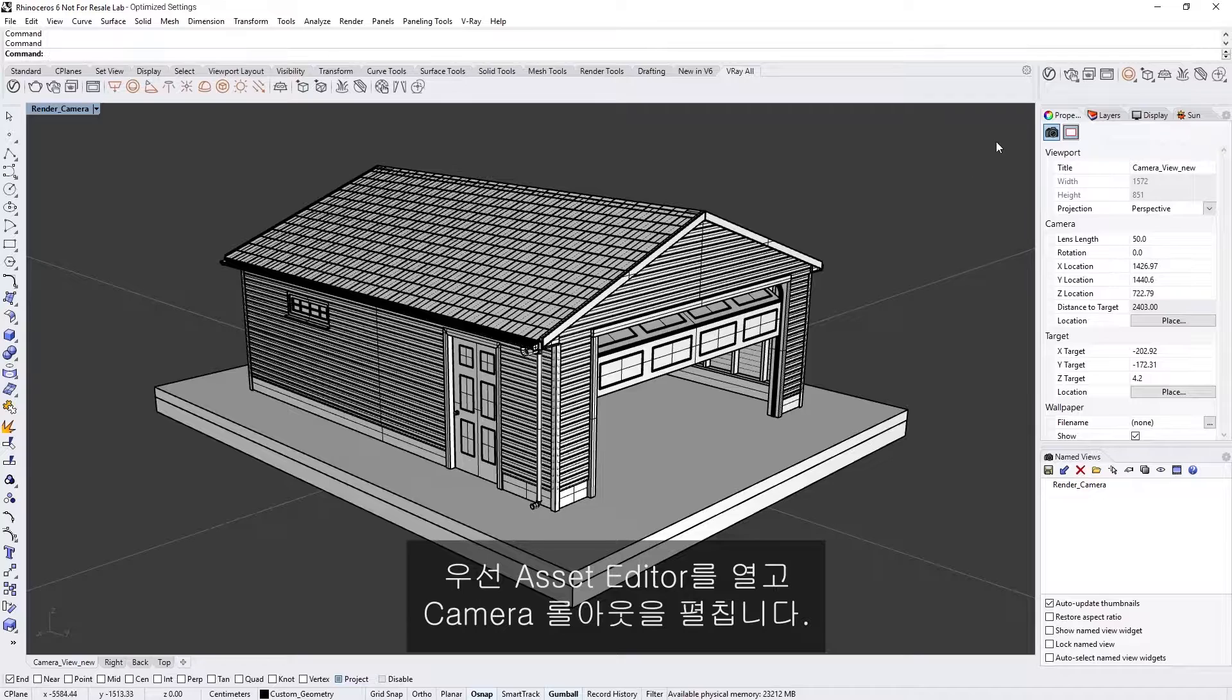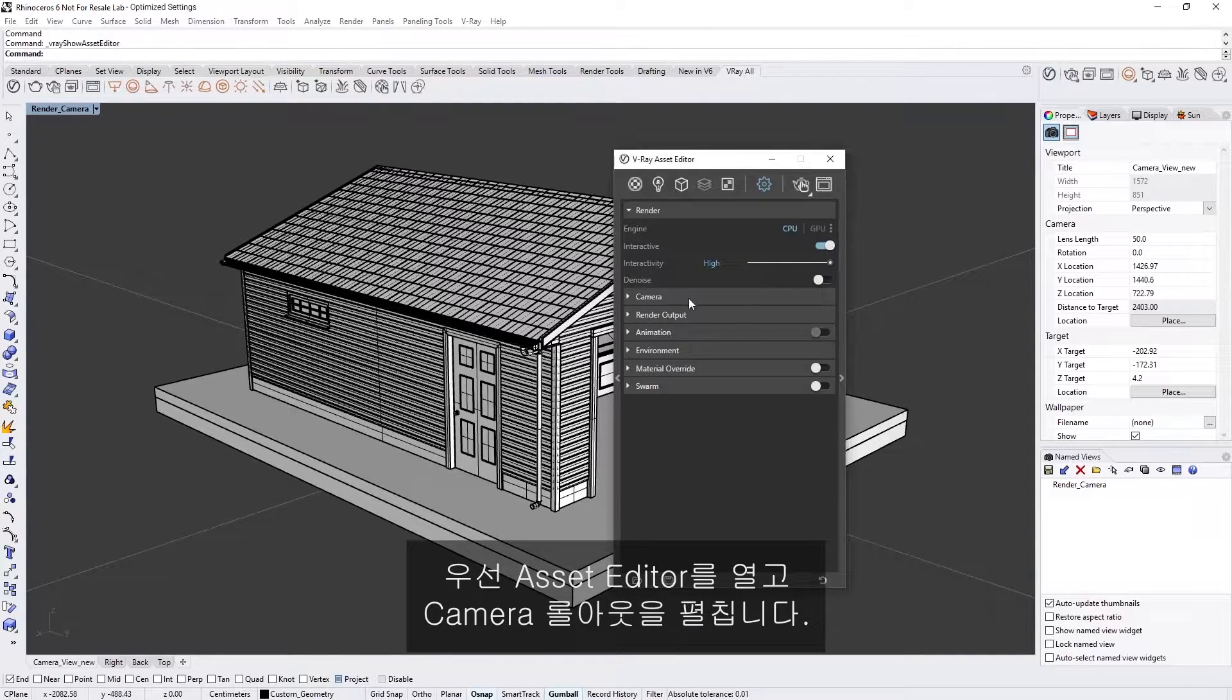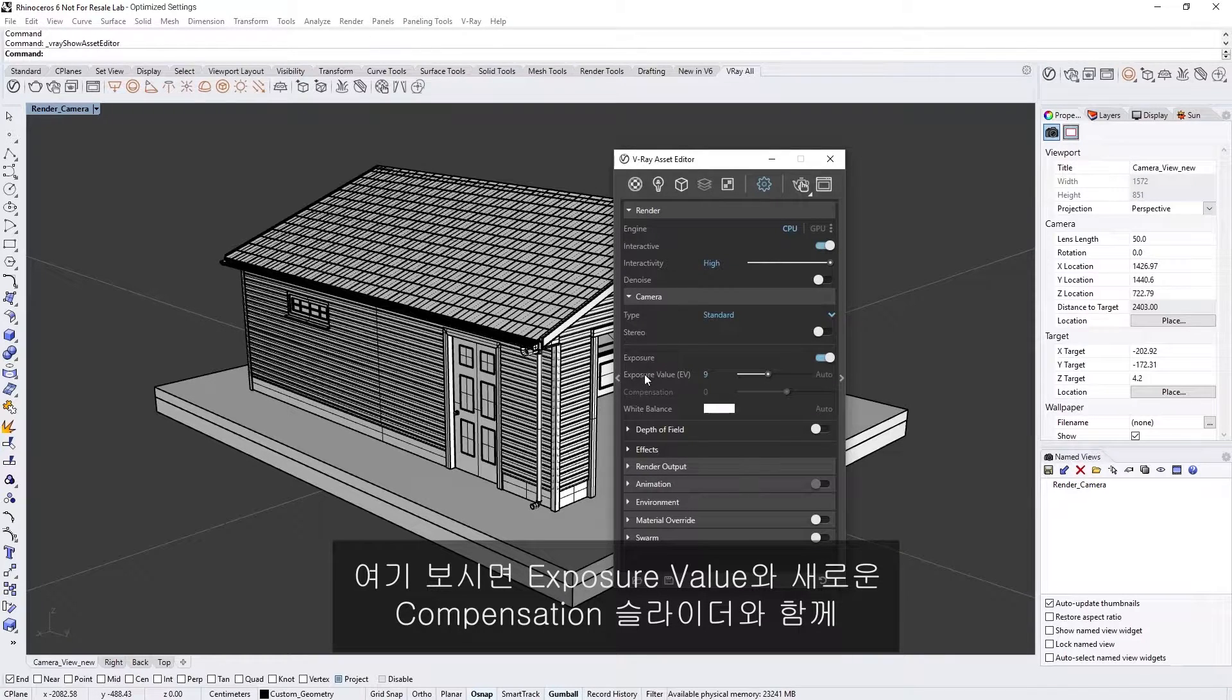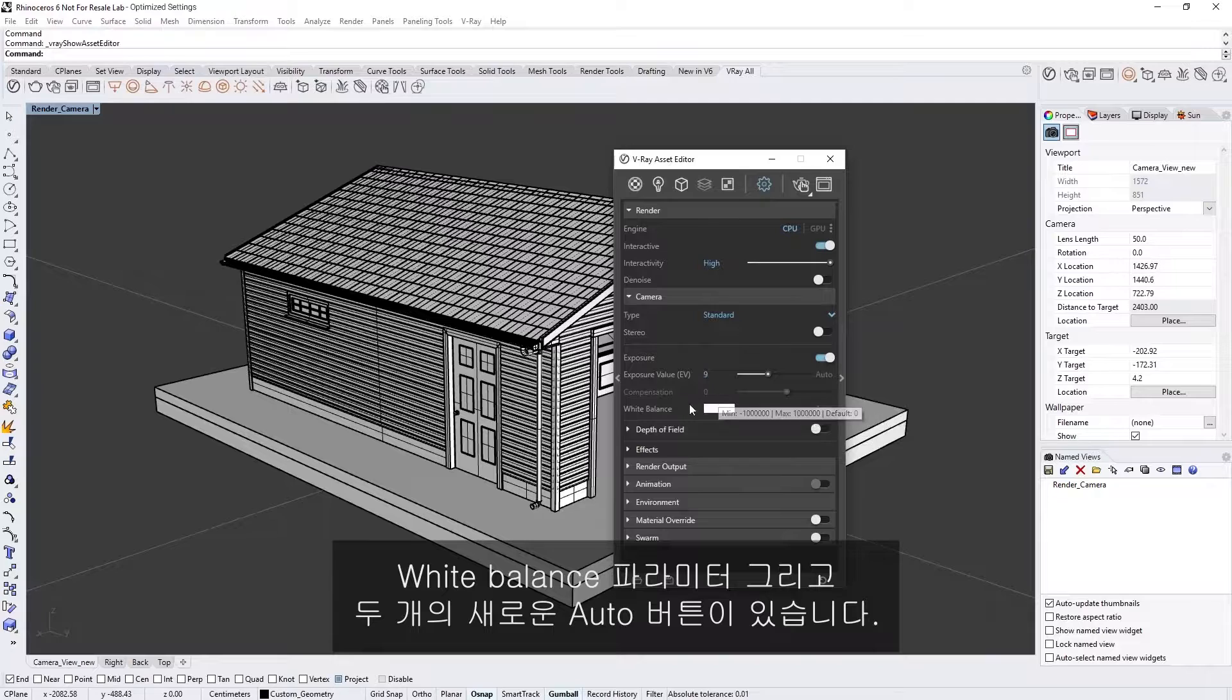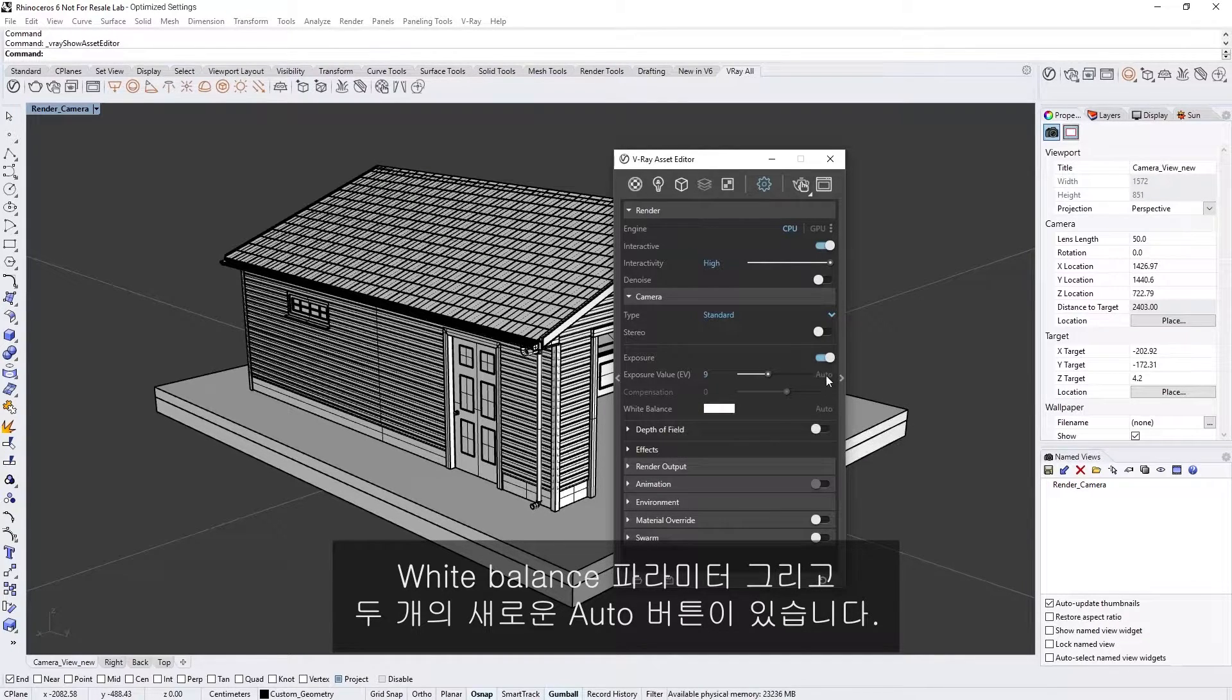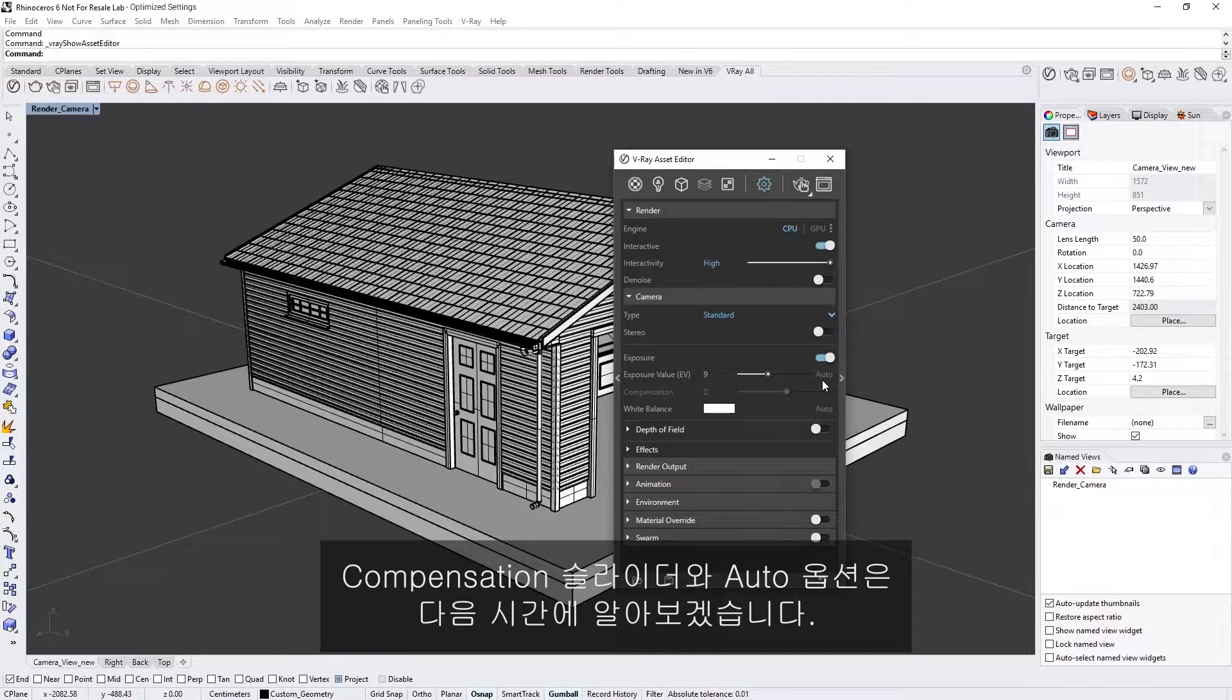To get started, let's first open up the asset editor and expand the camera rollout. Here you will find the exposure value and the new compensation slider, as well as the white balance parameter and two new auto buttons. The compensation slider and the auto options will be covered in another lesson.